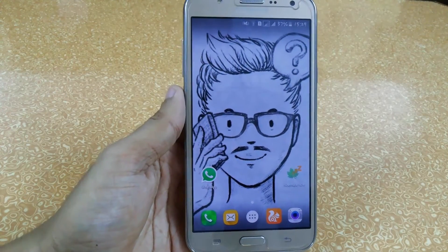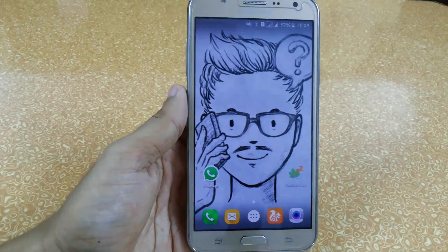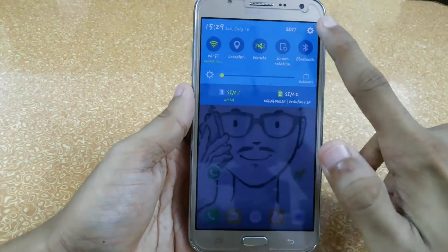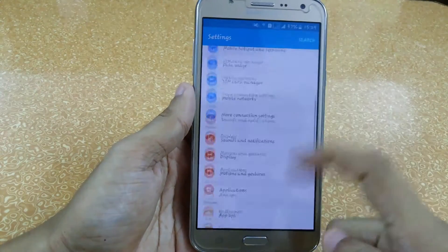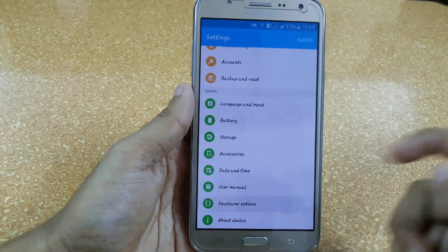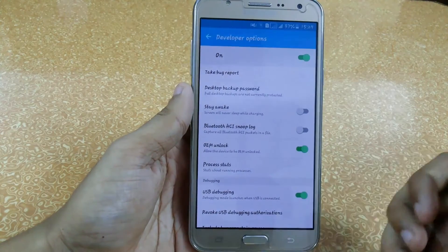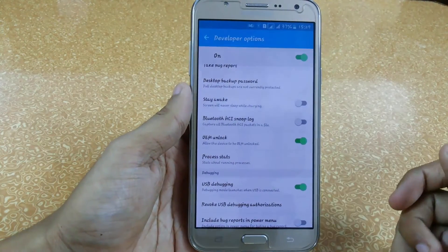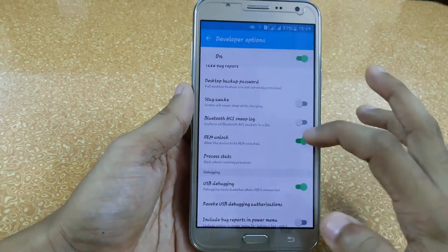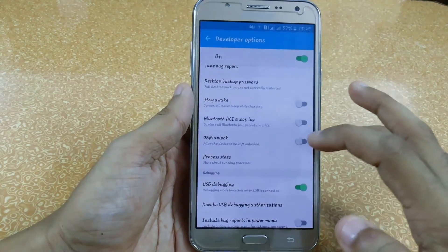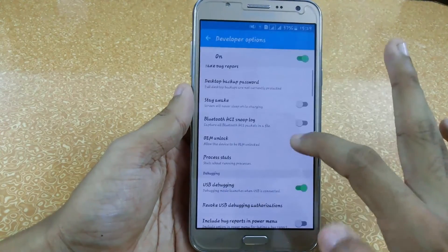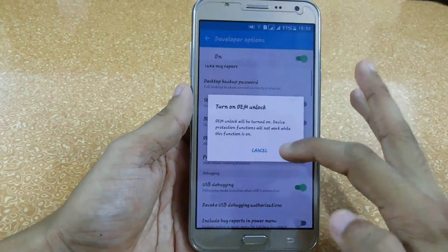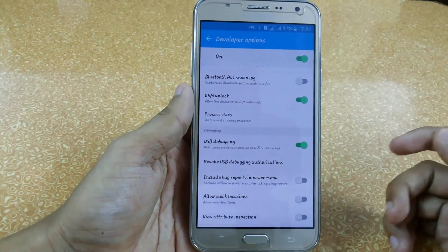After that, go to Settings and in Developer Options — mostly on Samsung devices — you will find the OEM Unlock option. It may vary from device to device, but make sure you turn it on because it will help you unlock your bootloader. Your USB debugging must also be on.